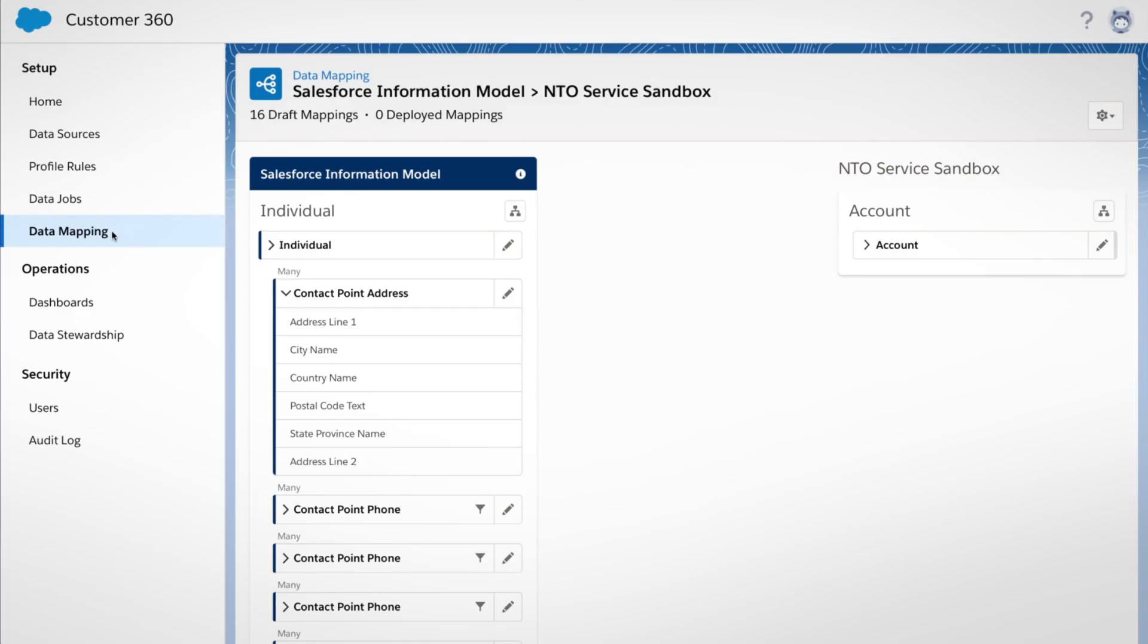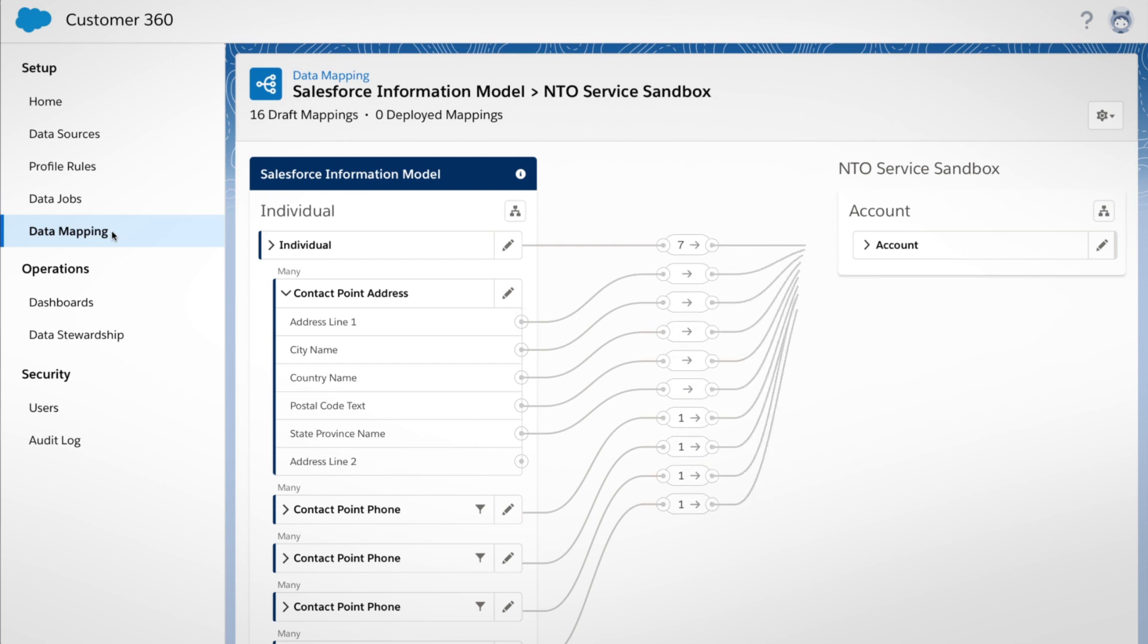Within that hub, each field, like address or first name, is transformed and mapped to a common information model.